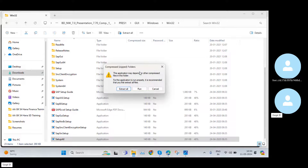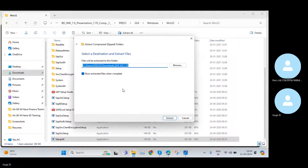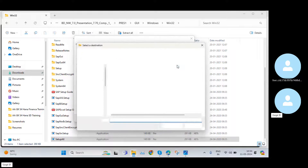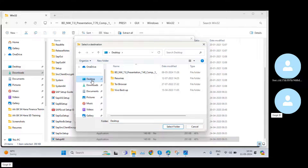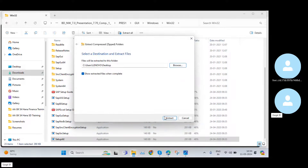Once you click Open, you will get this Extract File pop-up box. Just click on Extract All. It will ask where this file needs to be extracted. Click Browse, select your Desktop — meaning I want to extract this file to my Desktop — then click Select Folder.